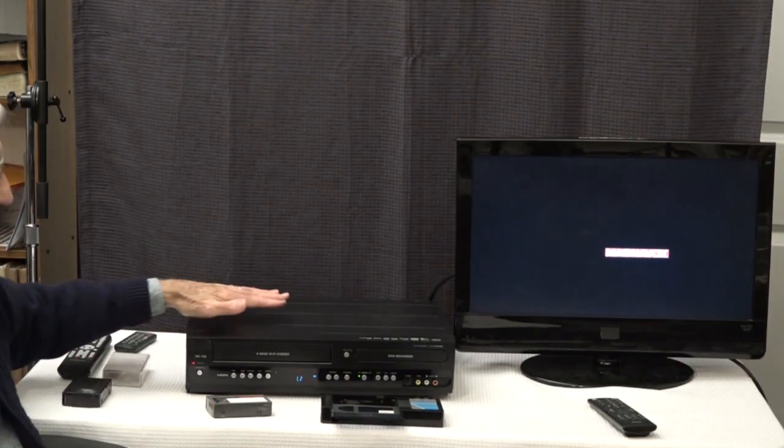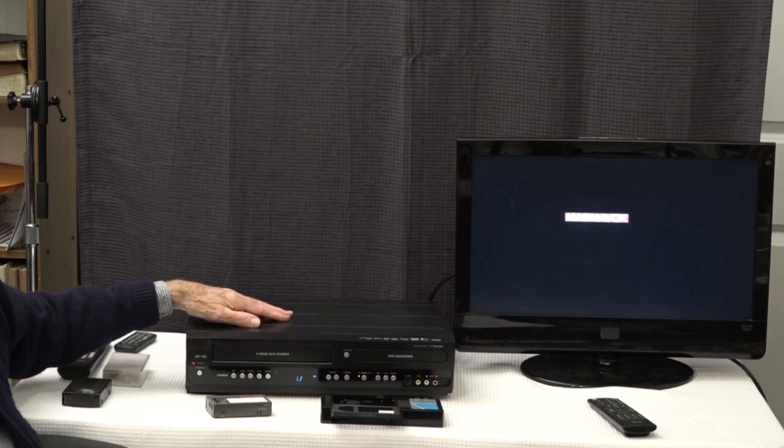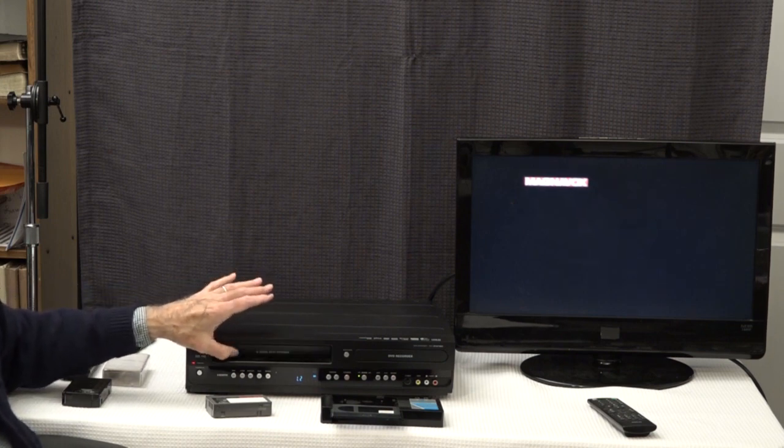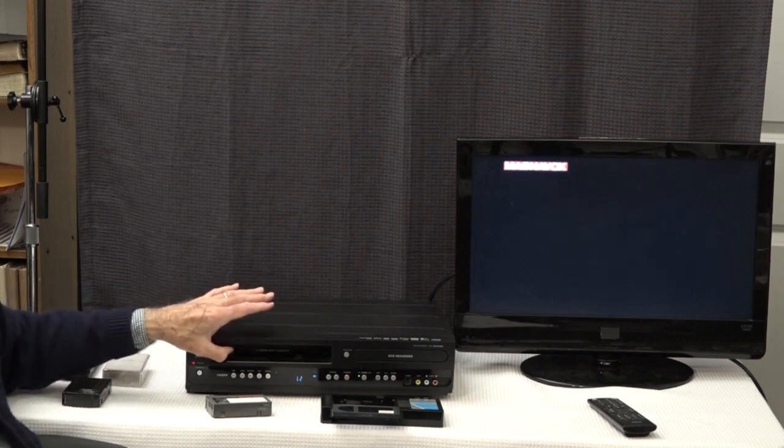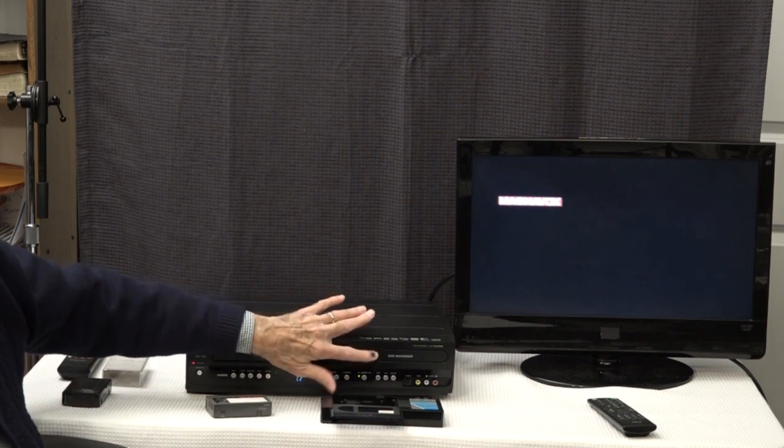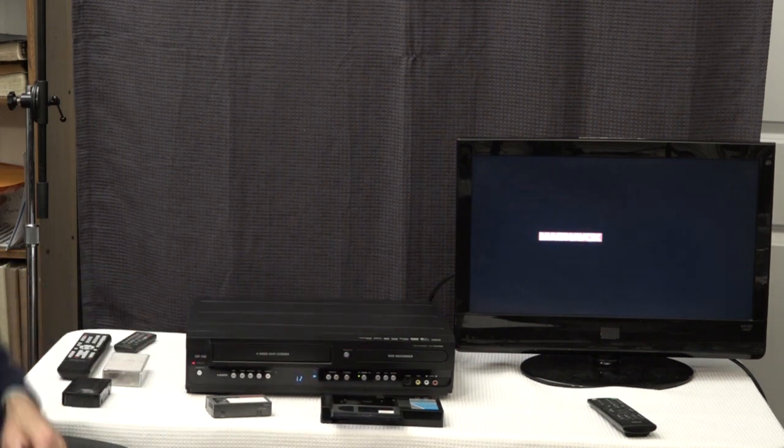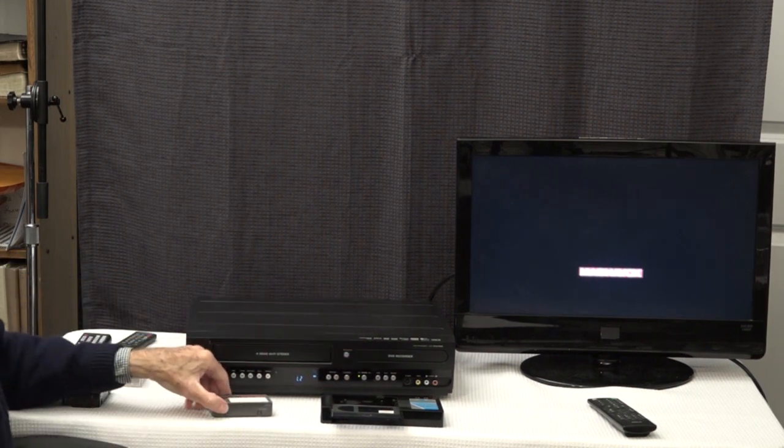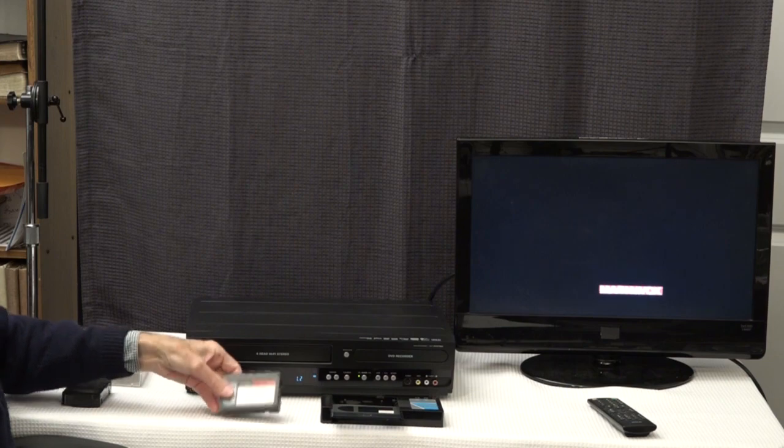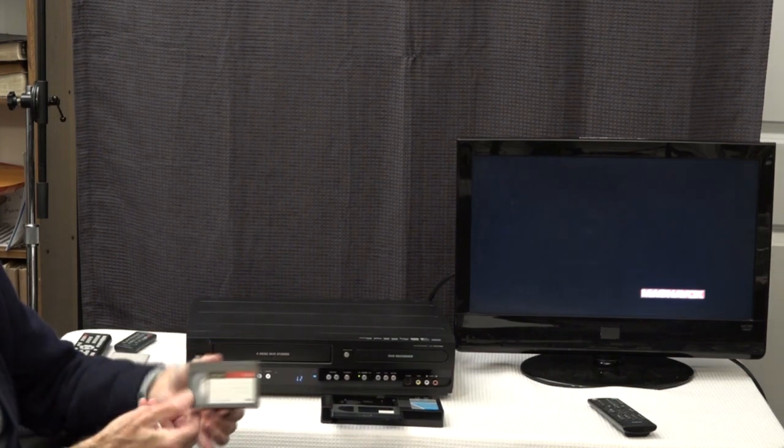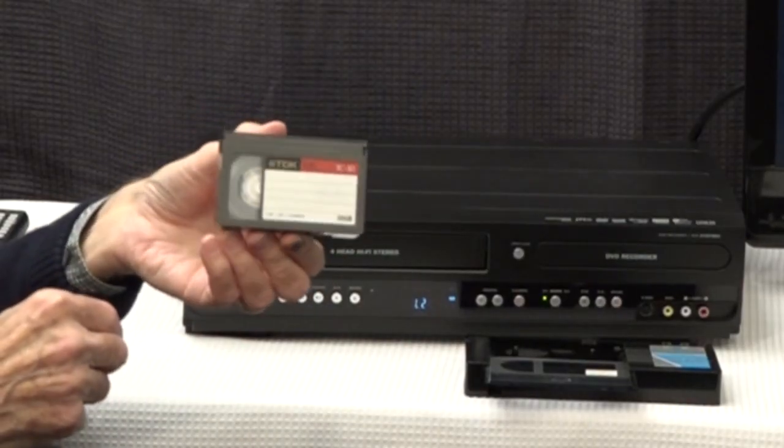Yes, you certainly can. First of all, you will need a combo recorder that will play a VHS tape on this side and record a DVD on this side. Now, the VHS-C format tapes are a smaller cartridge.